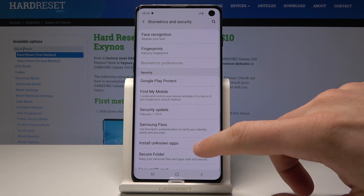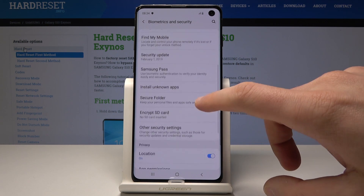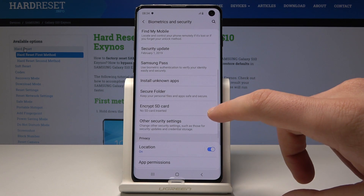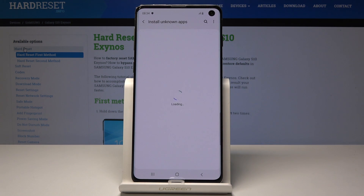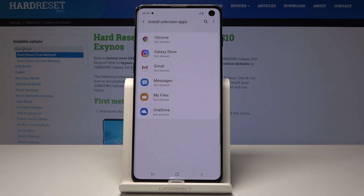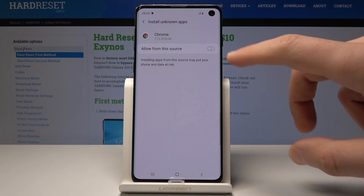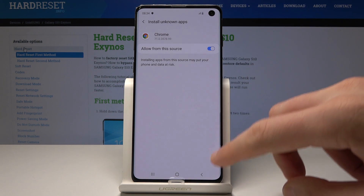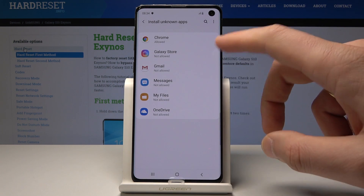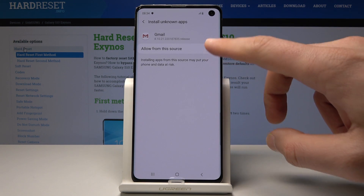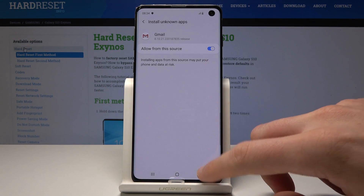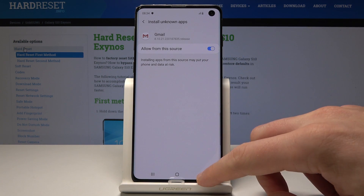Then scroll down again and choose Install Unknown Apps. Here you can install apps from the following sources — you can enable Chrome, you can also enable Gmail, and you can enable other apps to be your installers.